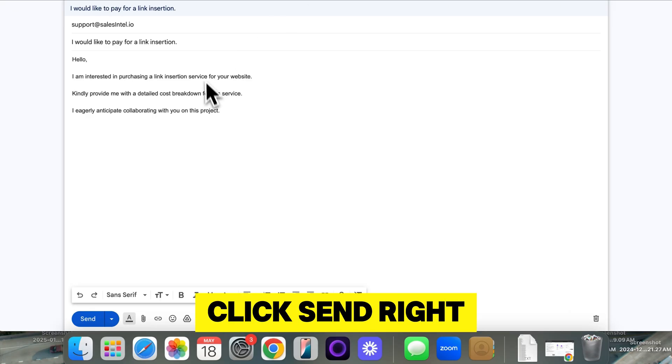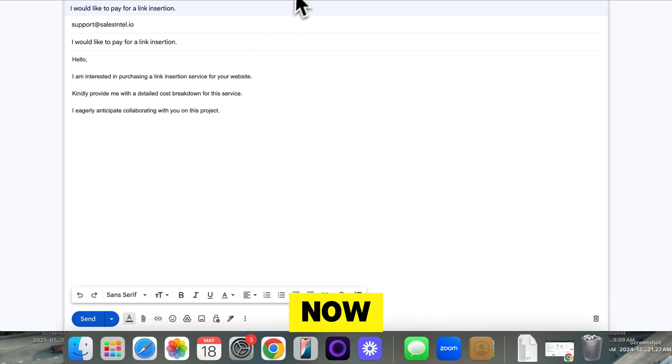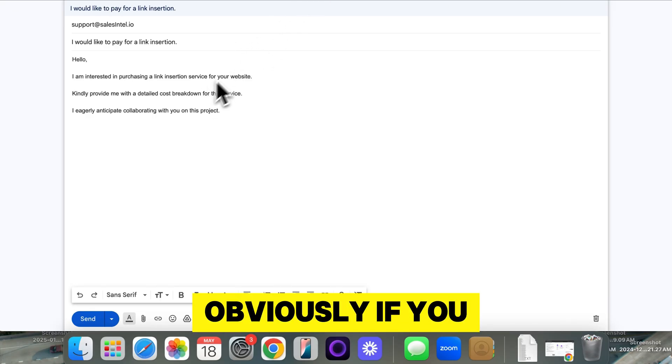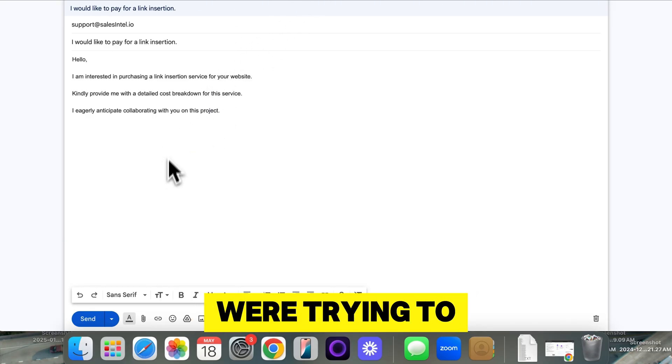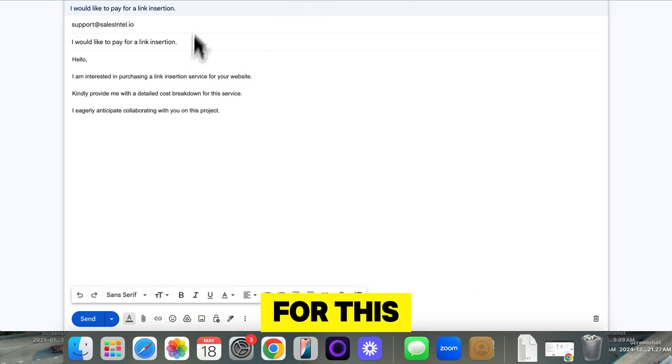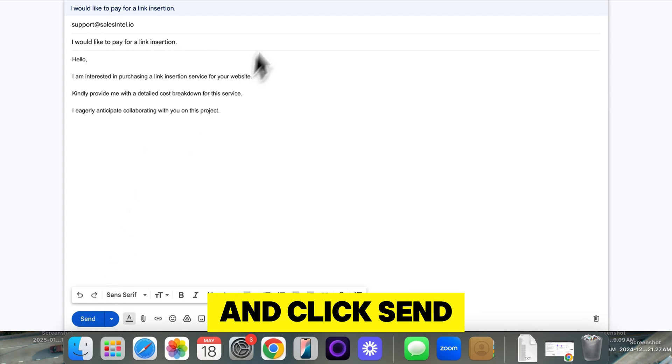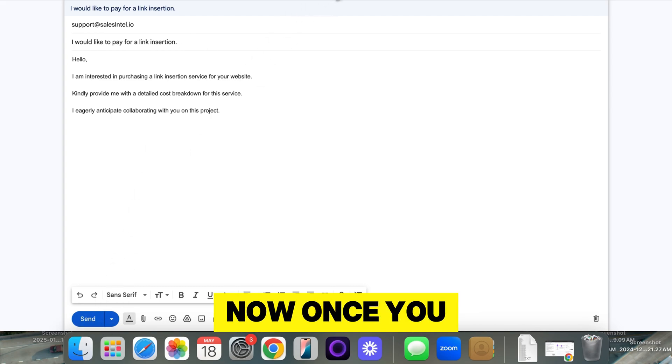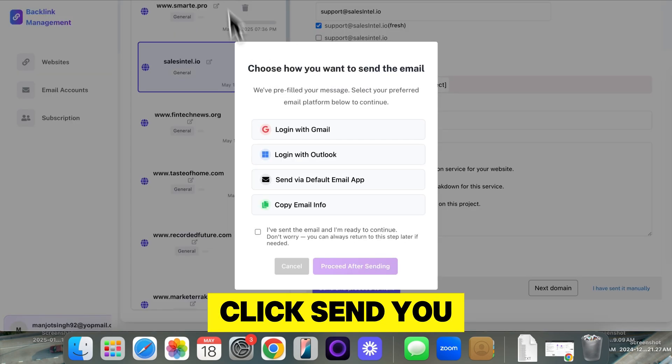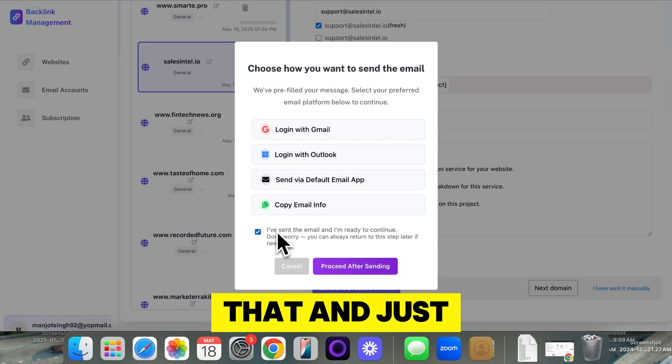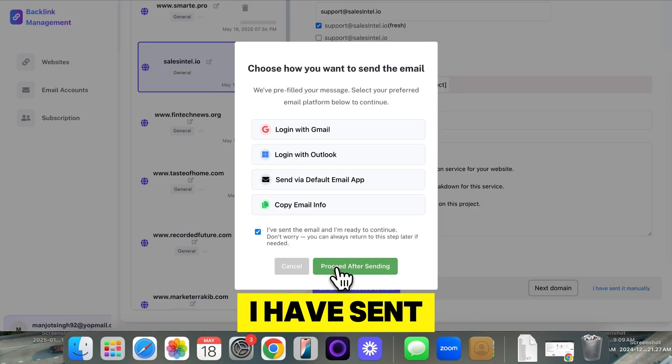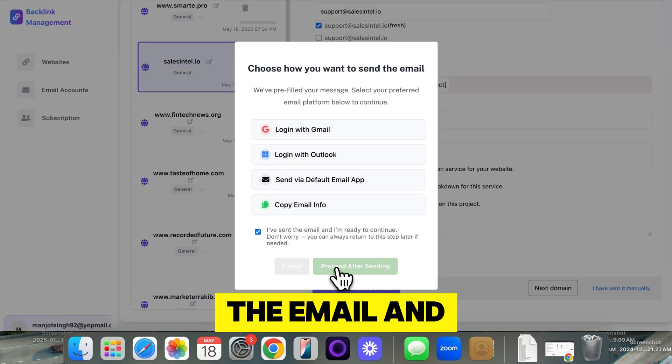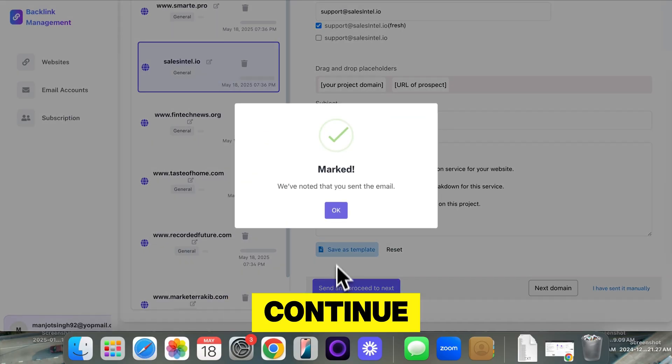I'm not going to click send right now. But obviously, if you were trying to get a backlink for this, just go ahead and click send. Now, once you click send, you can exit off that and just select I have sent the email and I'm ready to continue.